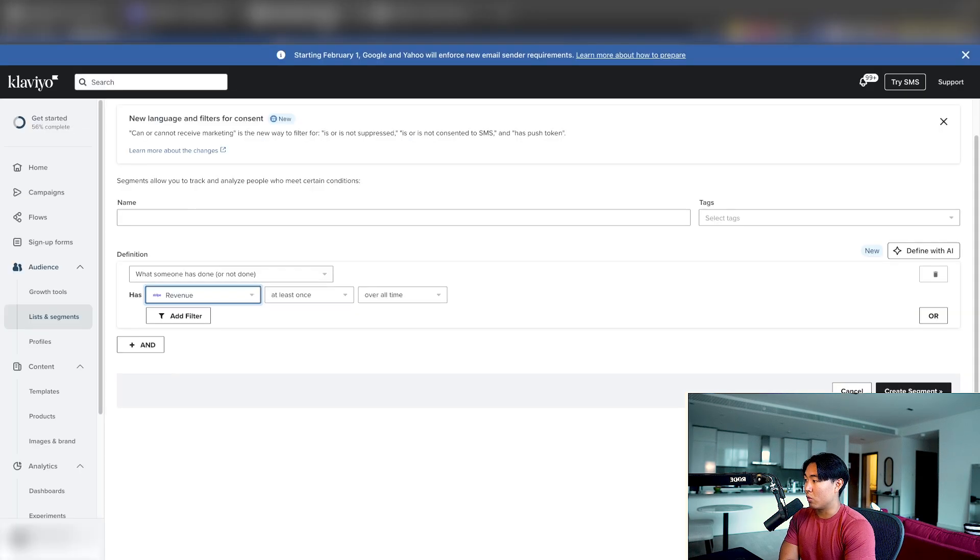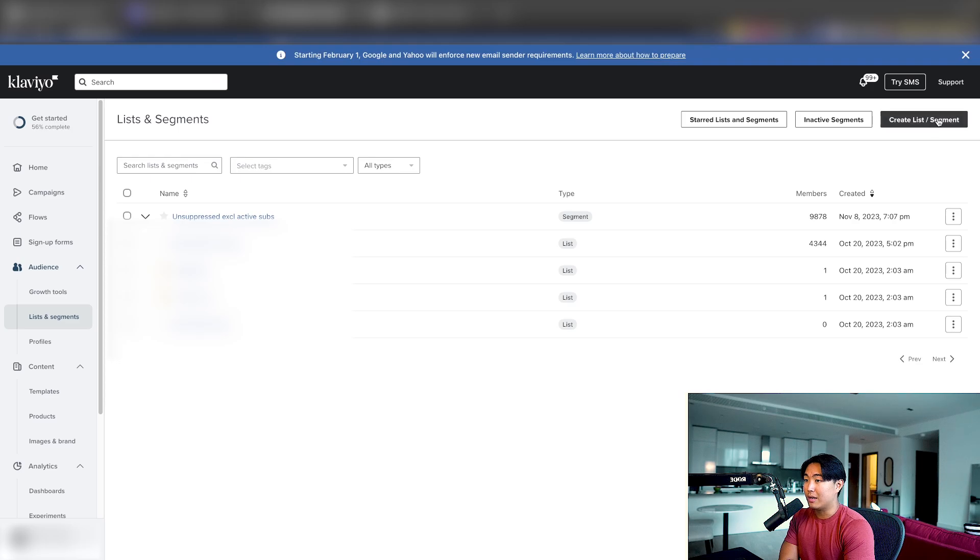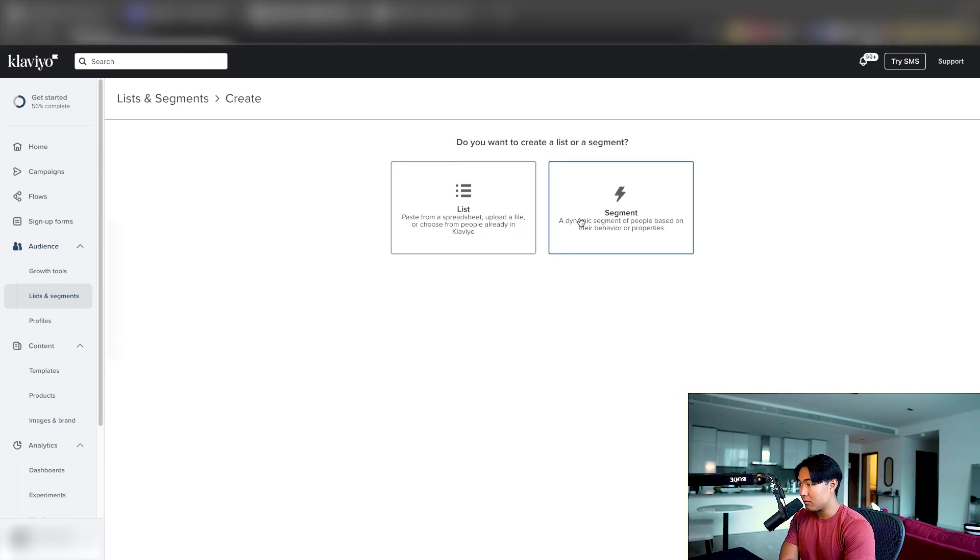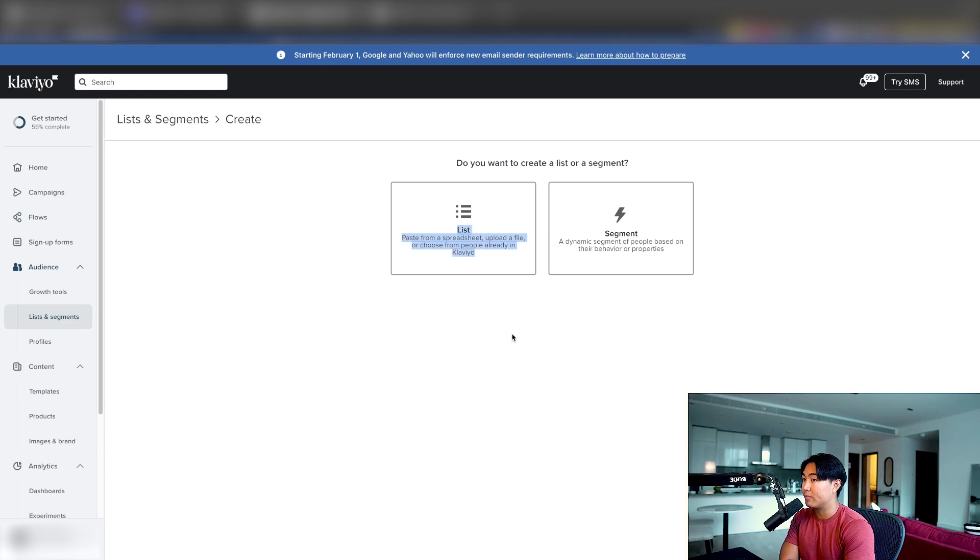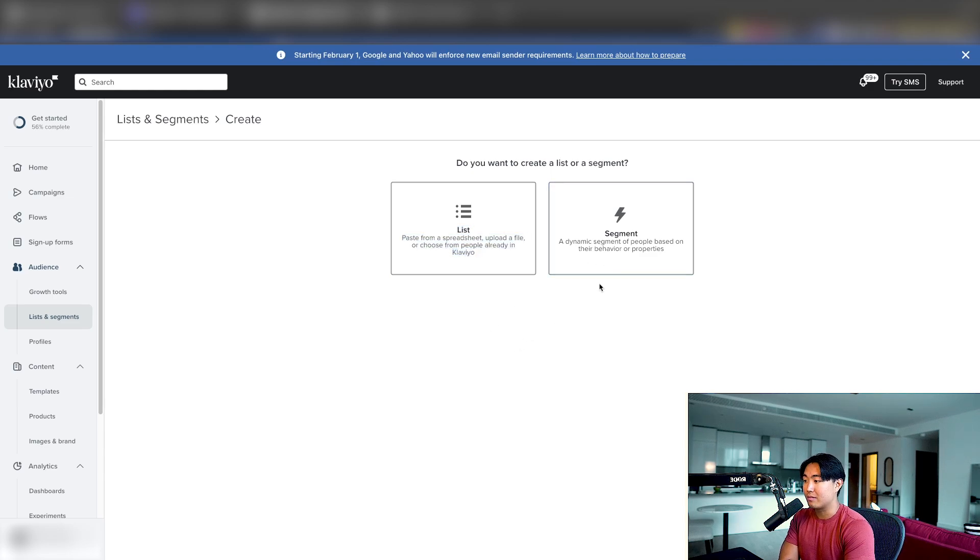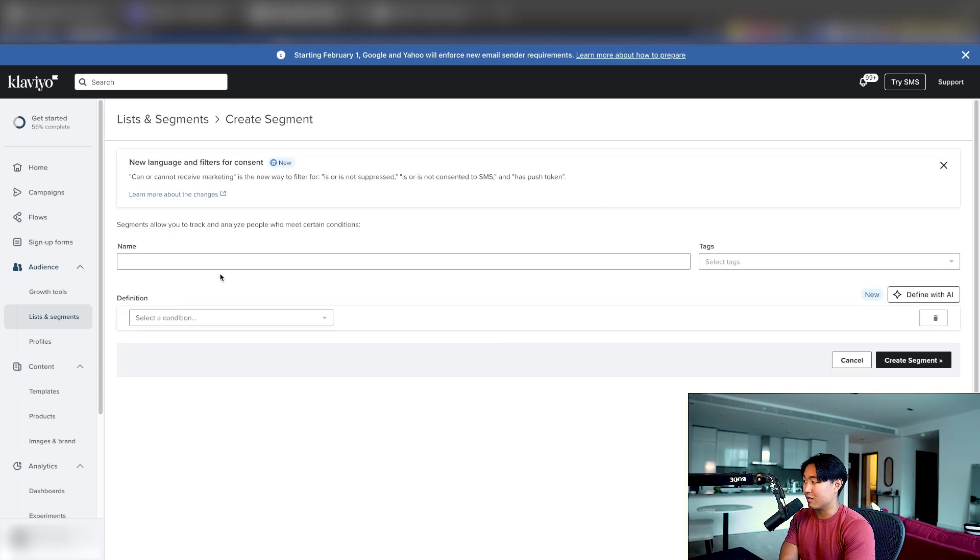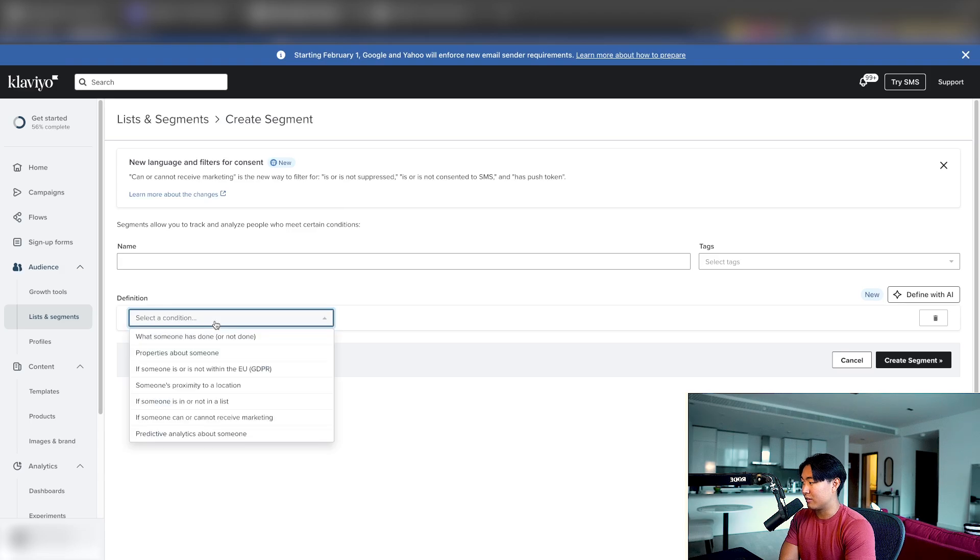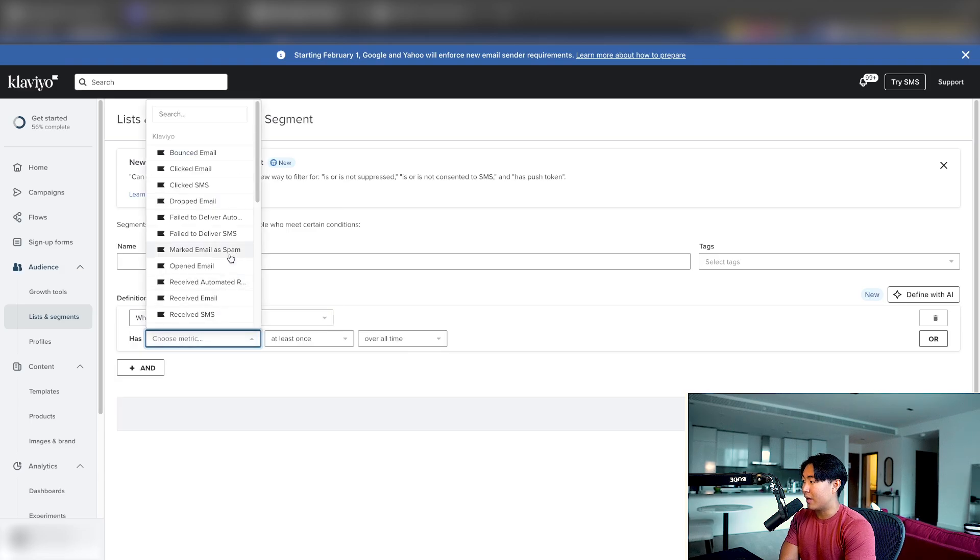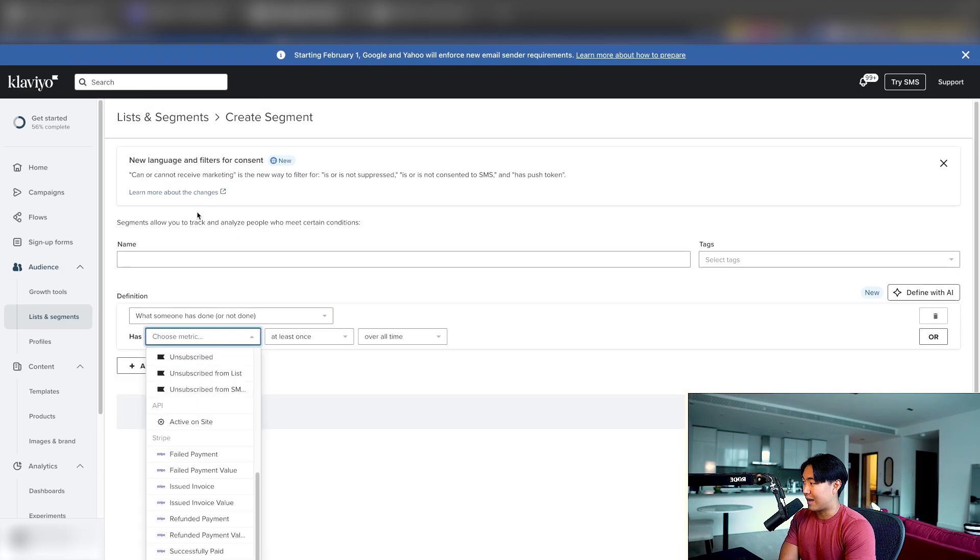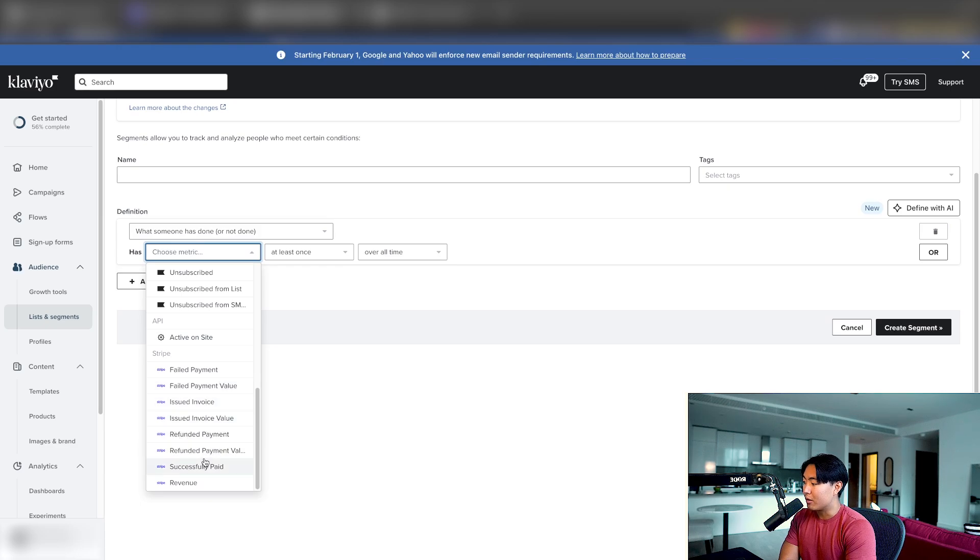So what we could do is go into create a segment. So to do this, you just want to go to listen segments, you want to hit create list and segment, select a segment. So the difference is a list is based on opt-in, whereas a segment is based on behavior and properties. So in this case, we're going to create a segment based on the behaviors of people. And you'll see that there's actually more triggers that is added here. So you can see failed payment, payment value, issued invoice, right?